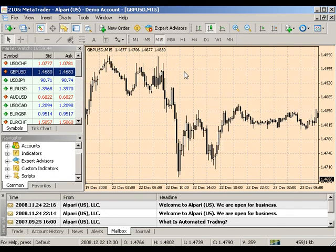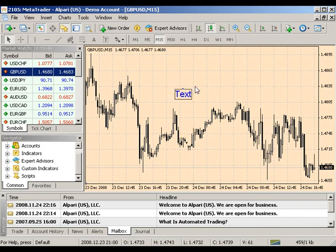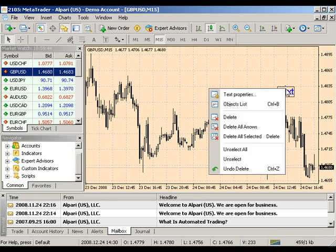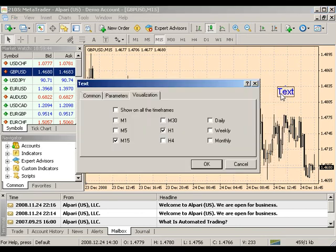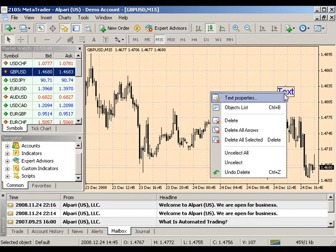You will see a box around your text when you select it by double-clicking. When your text is selected, you can move it around the chart. You can edit its properties by right-clicking and selecting text properties. You can also delete it by right-clicking and choosing either delete or manage your objects list.